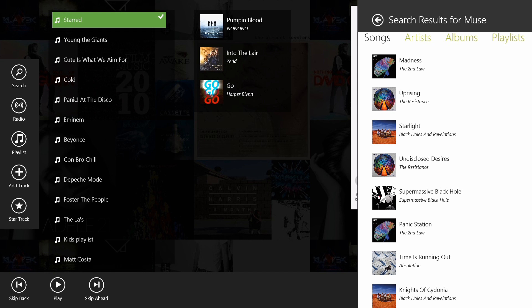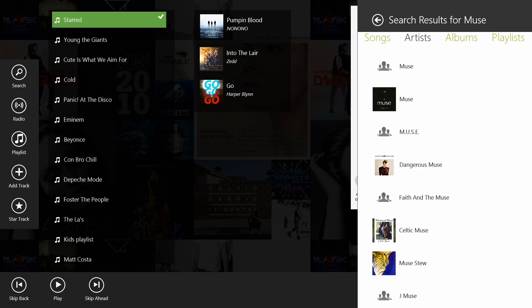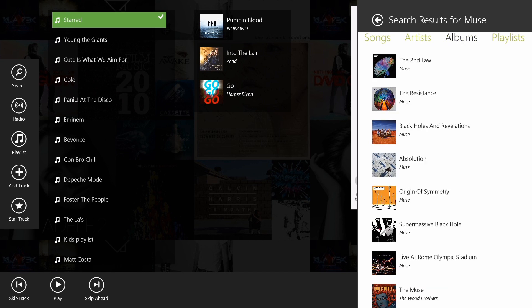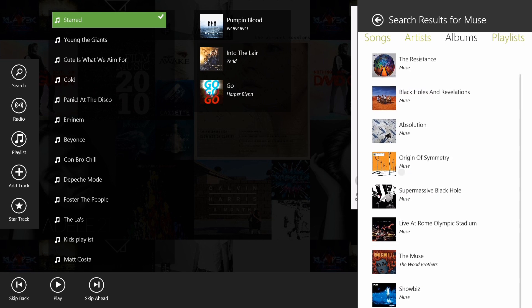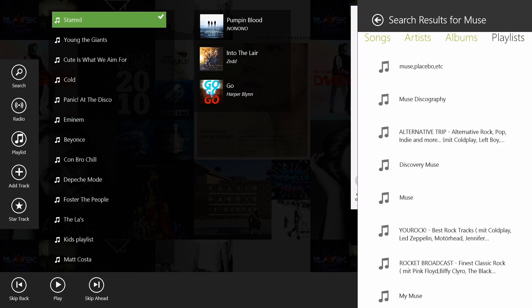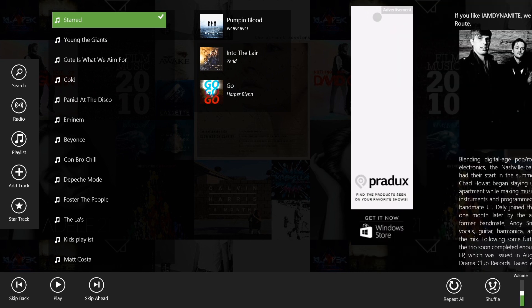The search results show up on the right side. It shows songs that are most popular first. You can go and look through the different artists, sort by the different albums from that artist, or playlists that are already put together with that particular keyword in them.